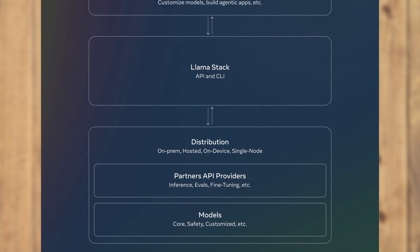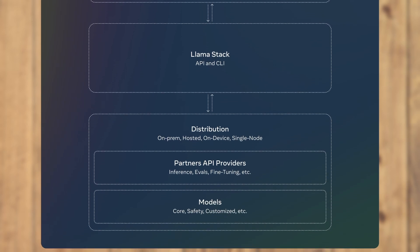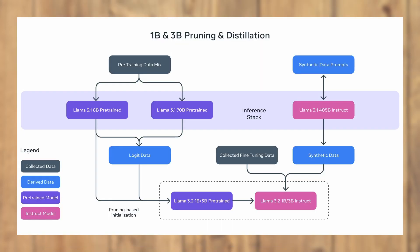For the lightweight models, Meta uses two advanced methods: pruning and distillation. The result is highly capable 1 billion and 3 billion models that can run efficiently on mobile and edge devices. Pruning reduces the model size while retaining performance, and distillation teaches a smaller model from a larger one, maintaining accuracy while using fewer resources.